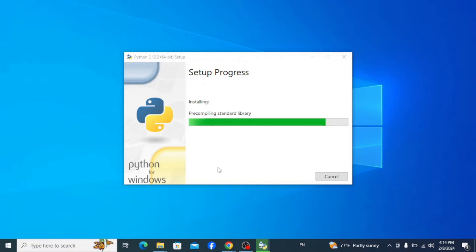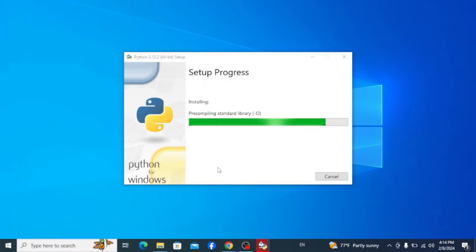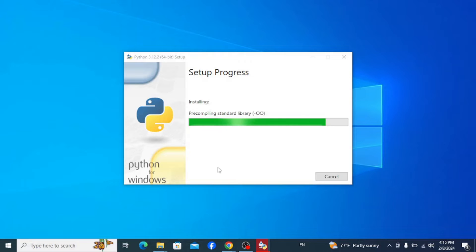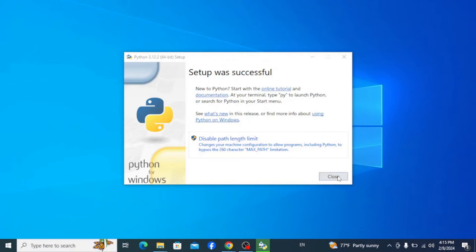Wait for a couple of seconds to get it installed. Now you can see that our Python setup was successful, so simply click on Close.